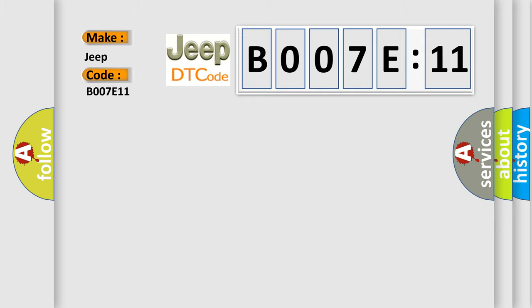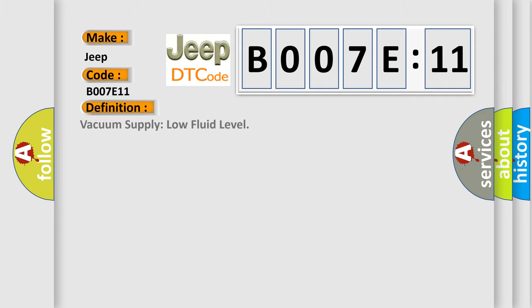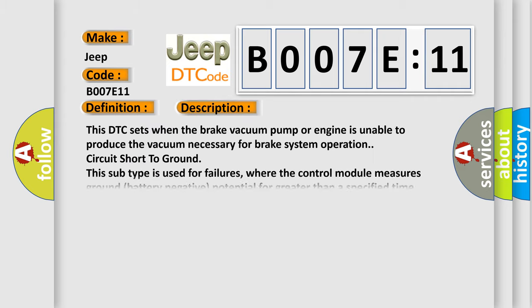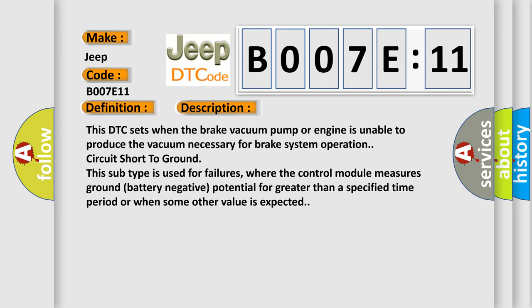The basic definition is vacuum supply low fluid level. And now this is a short description of this DTC code. This DTC sets when the brake vacuum pump or engine is unable to produce the vacuum necessary for brake system operation circuit short to ground.